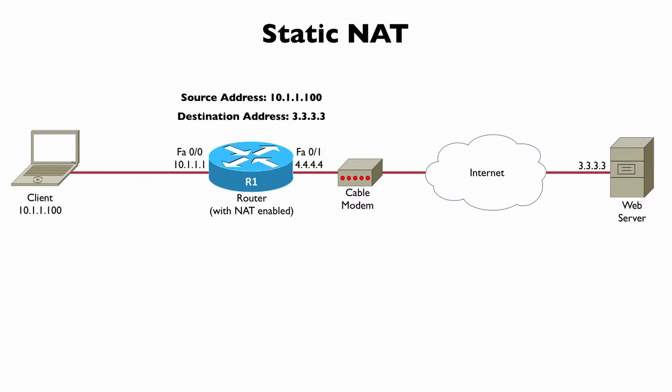With Static NAT this router is going to be told that this inside local address is going to be translated into one specific inside global address. This might be useful if we have a web server or some other type of server inside of our network that we want reachable from the outside and we always want it reachable via a single IP address. This is a way to allow a server that's going to be accessed from the internet to have a private IP address if we do a static mapping from the inside local address to the inside global address.